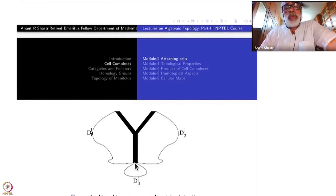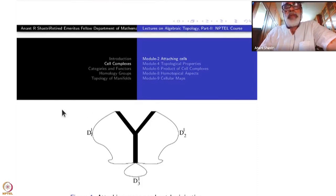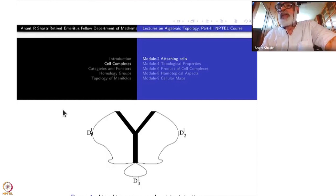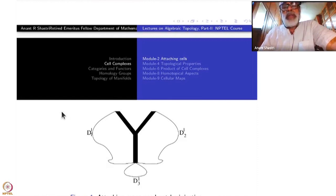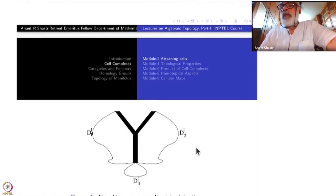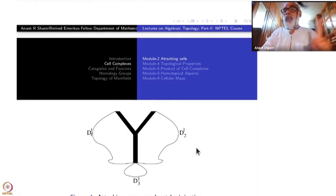If you draw a line like this, that is not considered a valid attaching map for a one-cell. On the other hand, taking just a single point is allowed — that would be attaching a zero-cell.